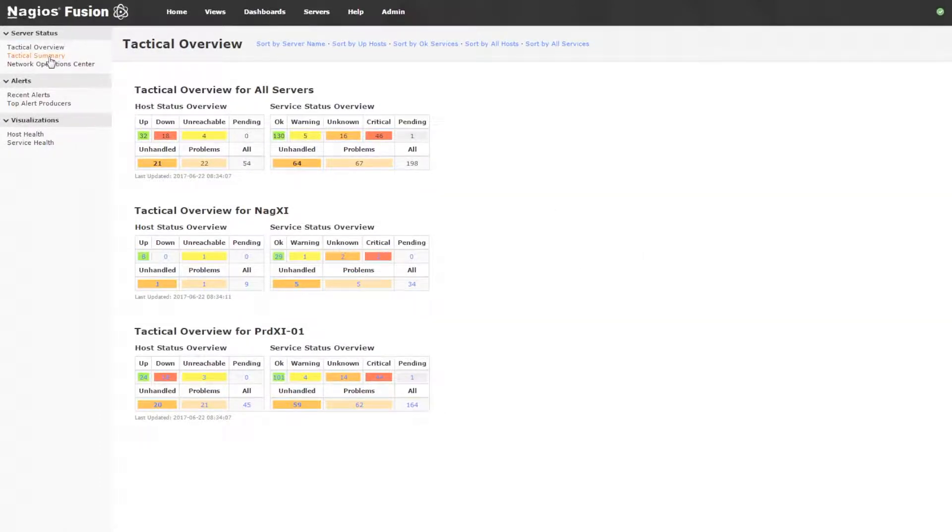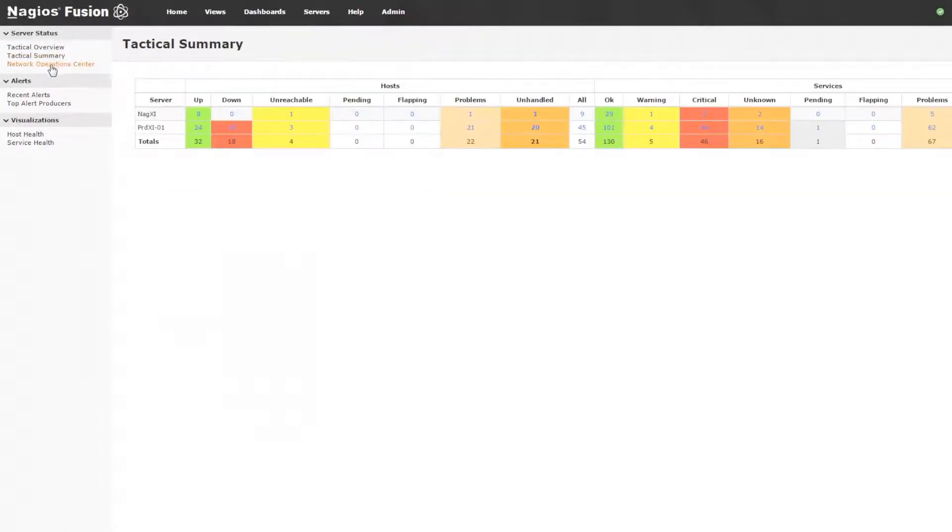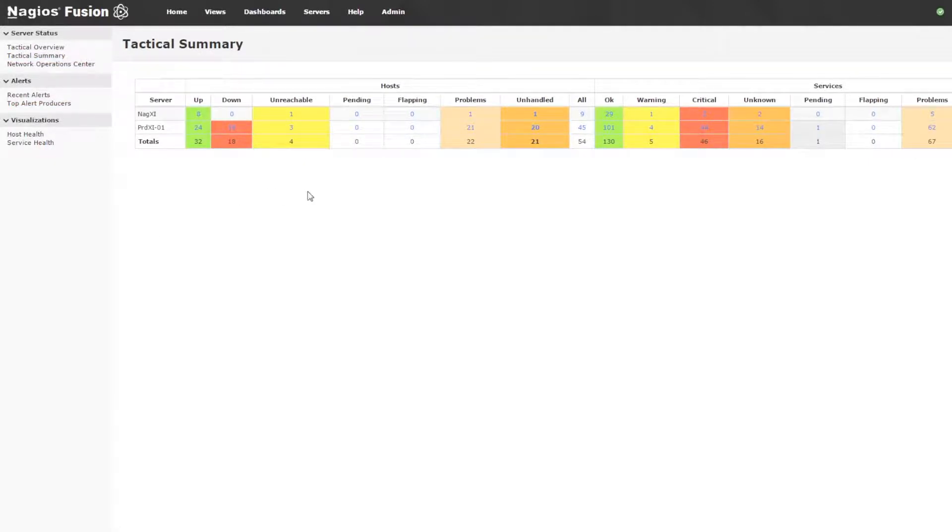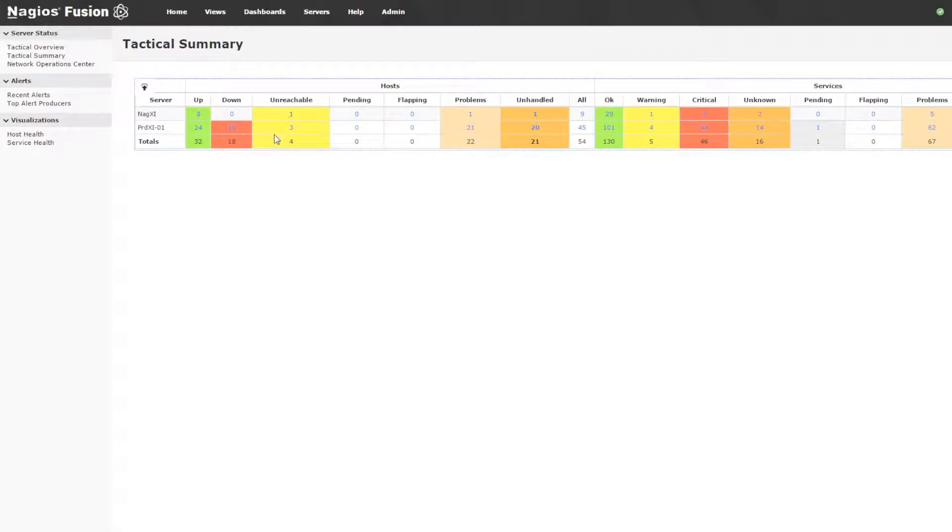The next page is the tactical summary, and this is very similar data to the tactical overview, just presented in a different way. You see that these numbers inside of these table cells are actually links.